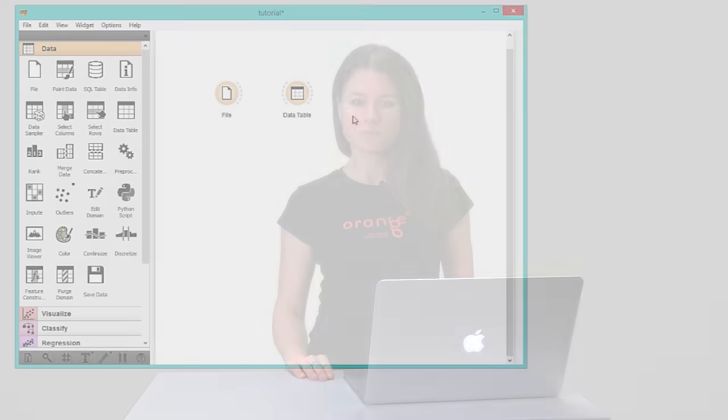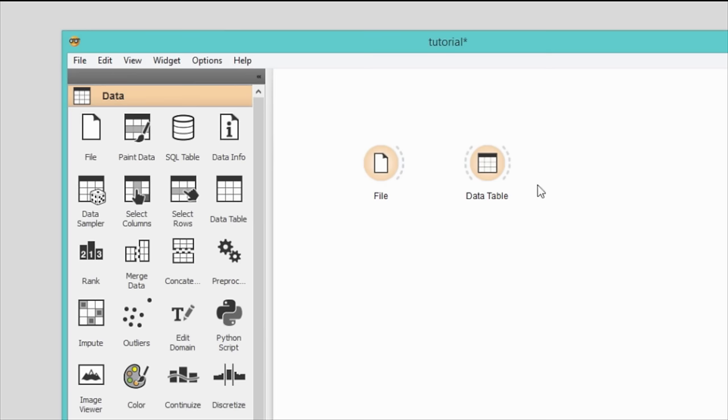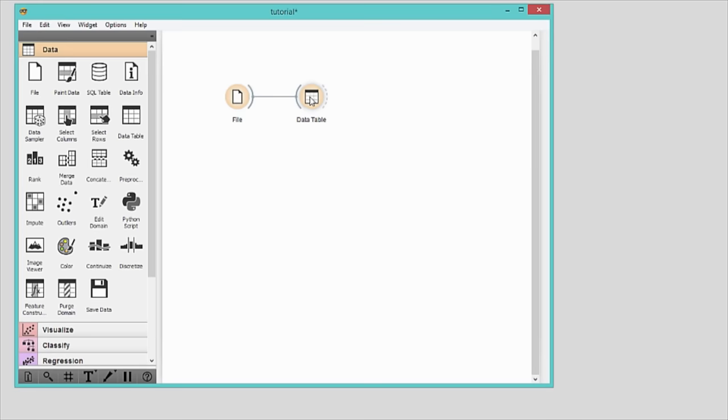They have an input channel, an output channel or both. To feed the data from the file widget to the data table, drag a line from the right output side of the file widget to the left input side of the data table widget.